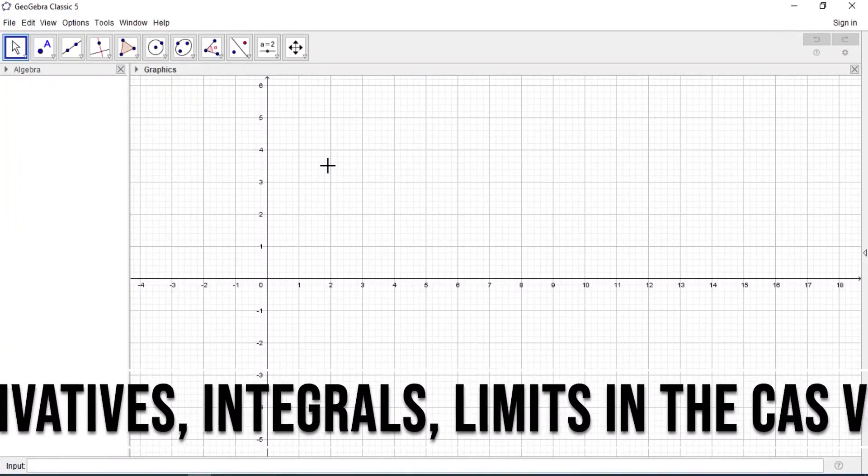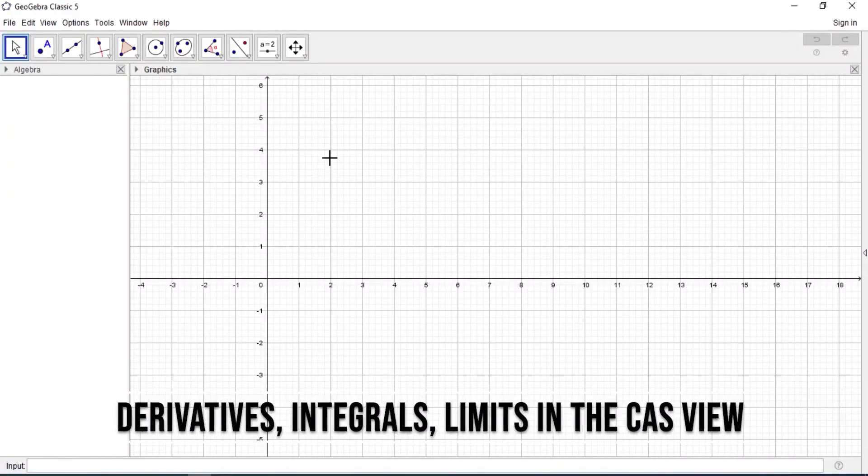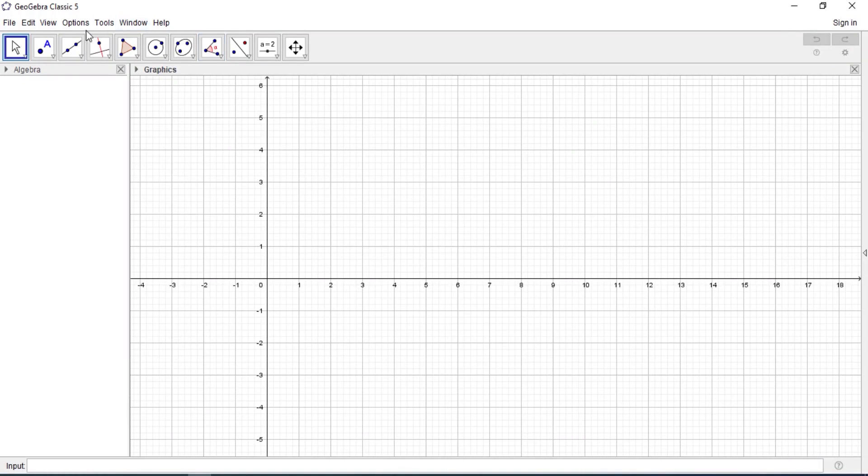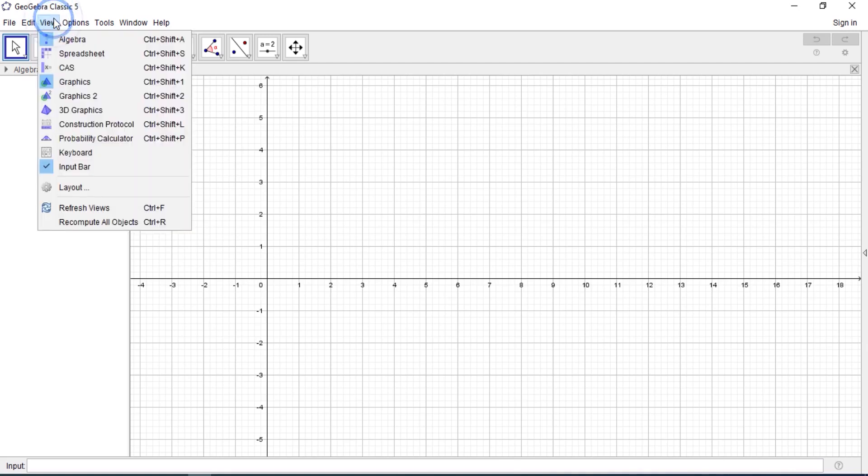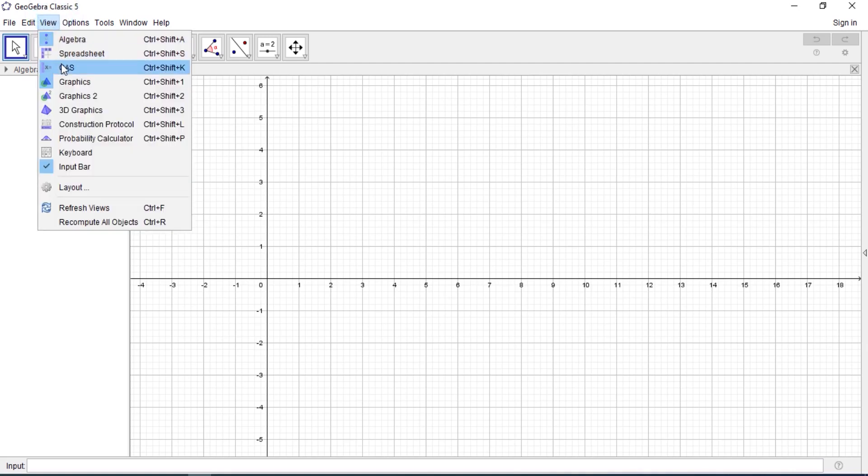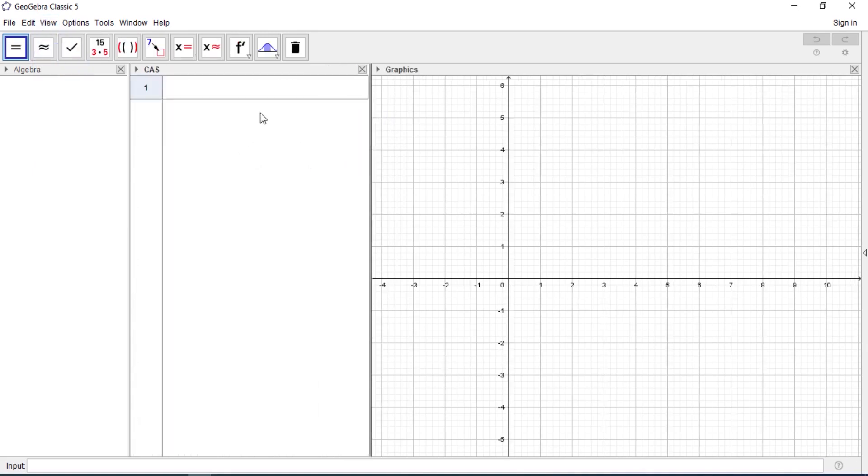Hello everyone, welcome to my channel again. Today I'm going to talk about how to find the derivative of a function in GeoGebra: derivatives, limits, integration, all of them. All you need to do is come to View and locate the CAS view. This is the CAS view. This is where we find derivatives or where we actually work with calculations in GeoGebra. Like when you type one plus one, you get an answer.